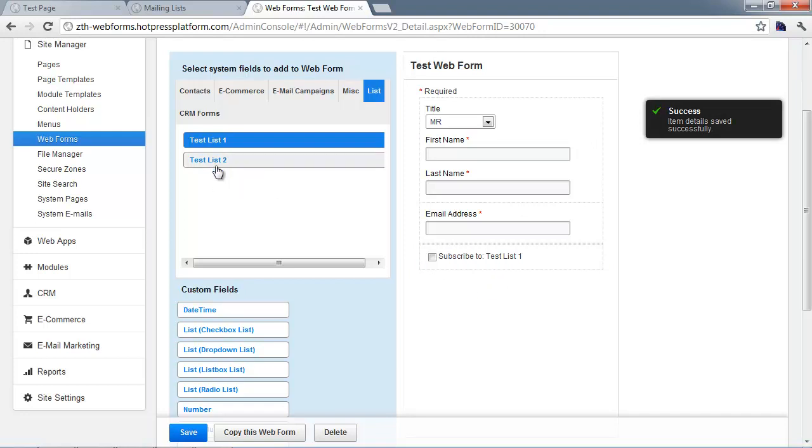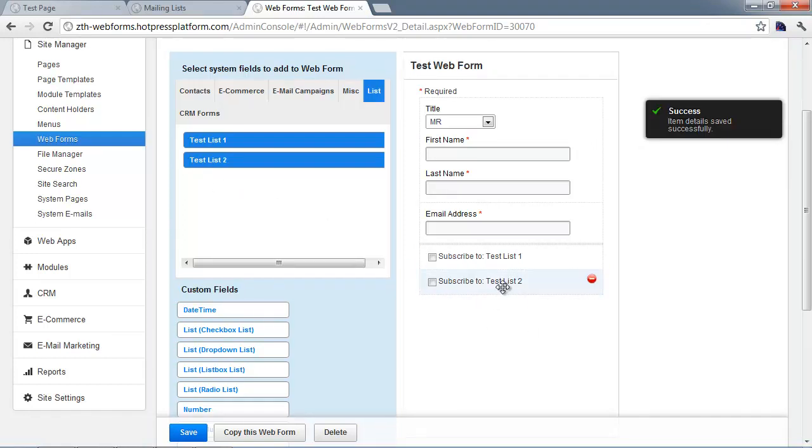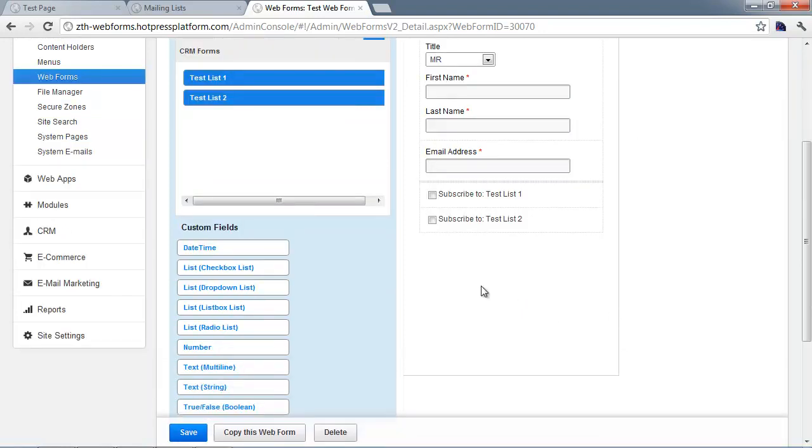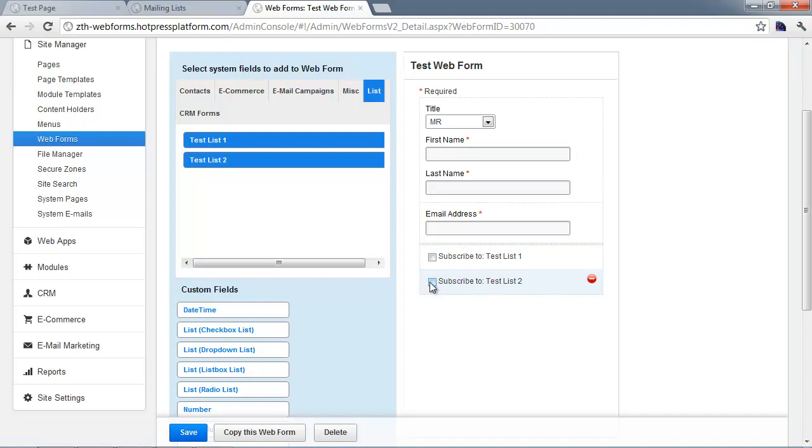You can add these one at a time, add a second one, mix and match and do all sorts of things. By default, if you put the form on the page, they'd see this interface with the checkboxes allowing them to subscribe to one of these lists optionally.